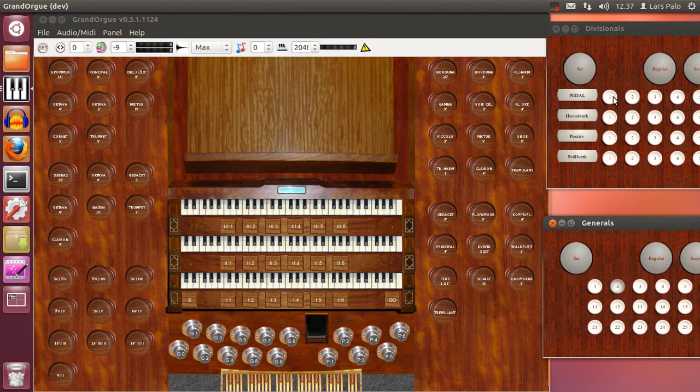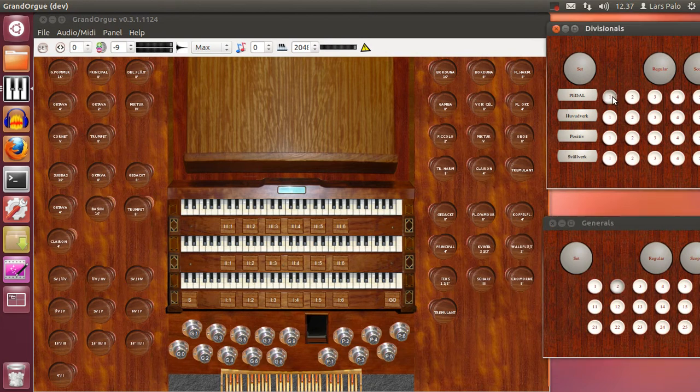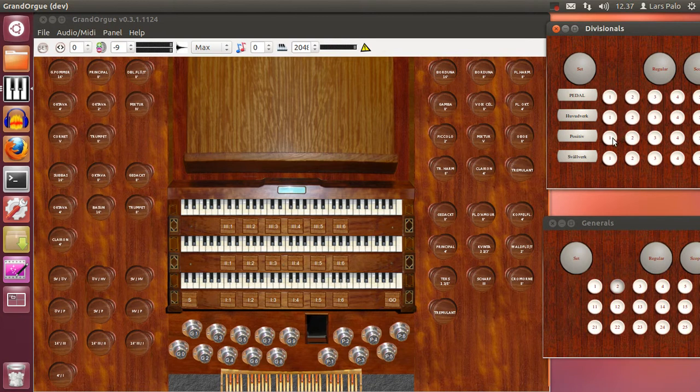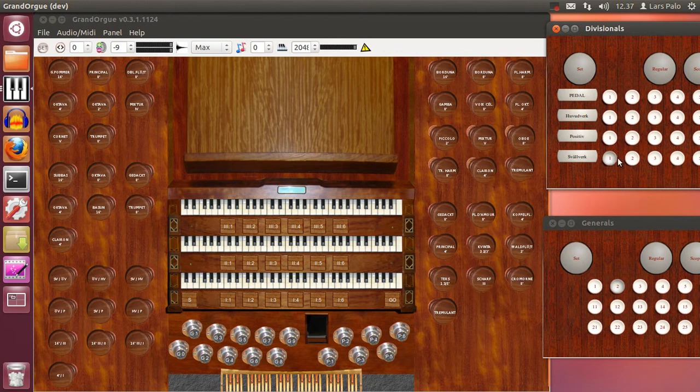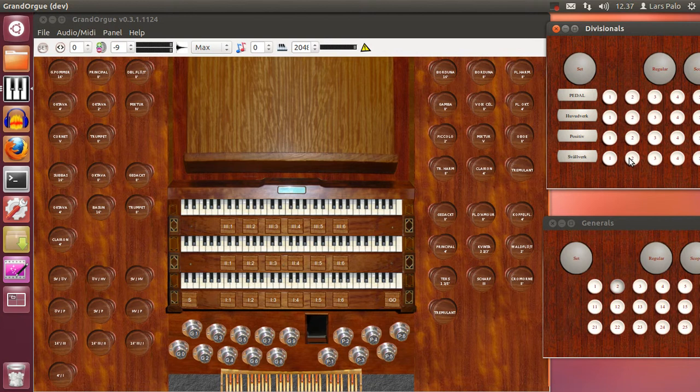And for the divisionals on, off, great, on, off, positif, on, off, swell, on and off.